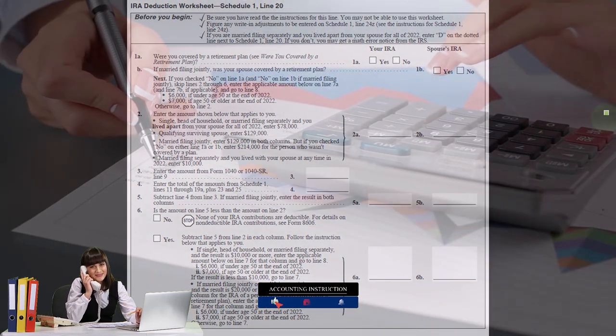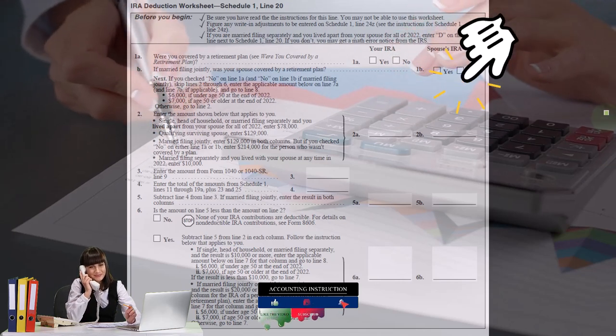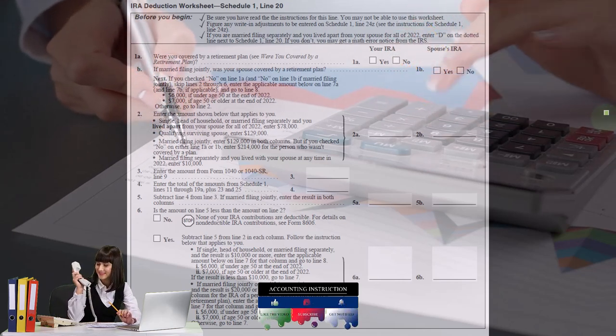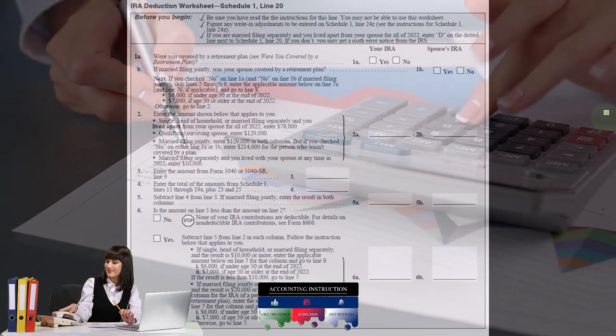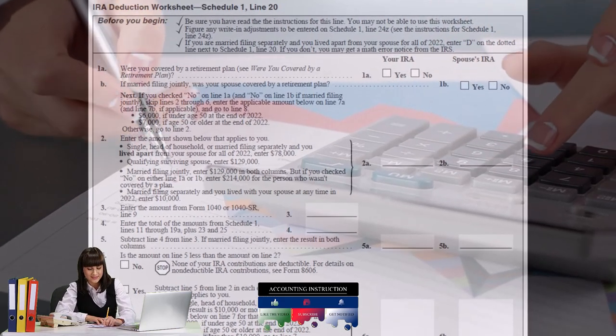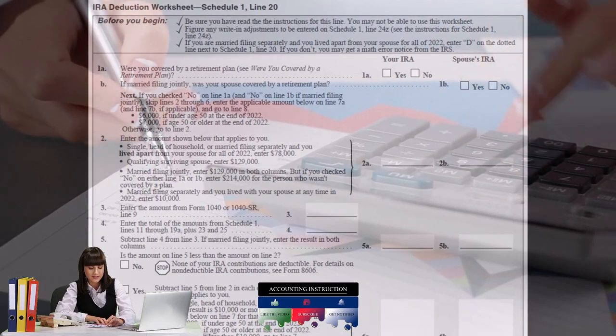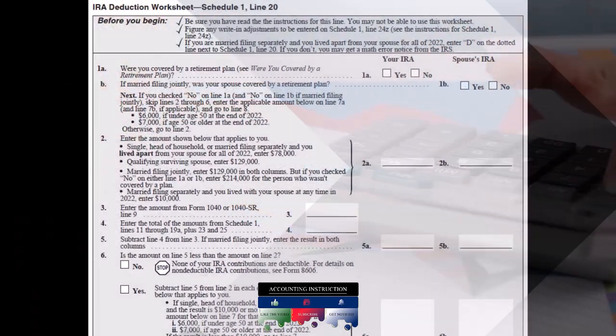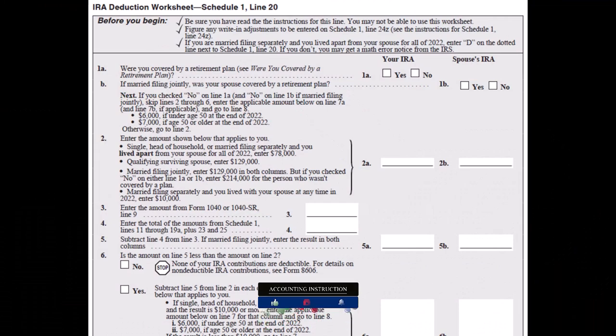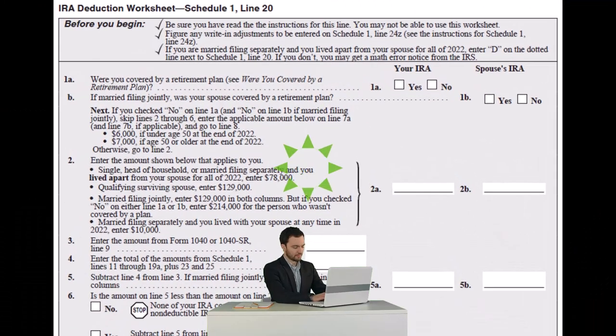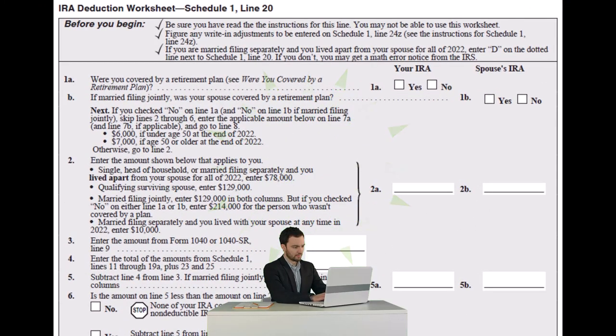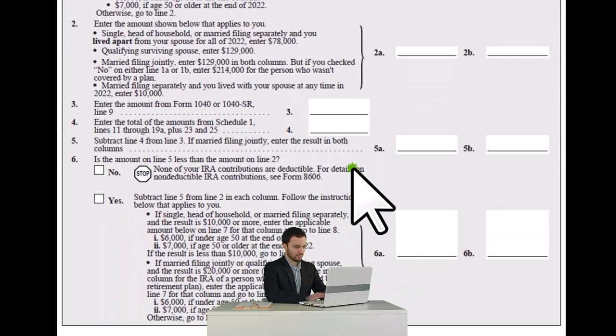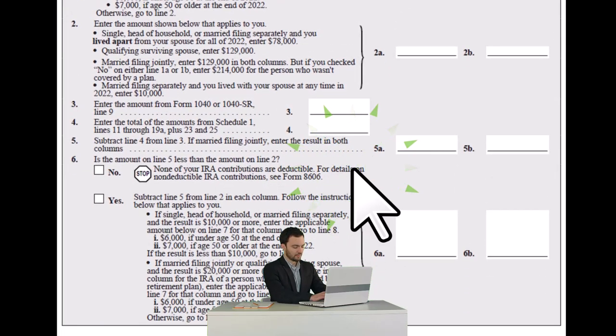Note that in practice, this would often be done with the software. The software can help you to calculate this. But just taking a quick look at this worksheet can help us to look at what the limitations are in terms of the max amount of the deductions possible in scenarios that are simple scenarios and scenarios that are more complex scenarios.